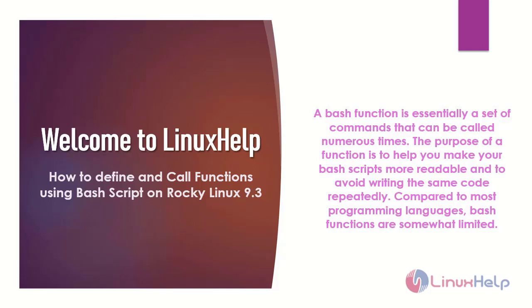Welcome to Linux Help. In this today's session, we are going to see how to define and call functions using Bash script on Rocky Linux 9.3.